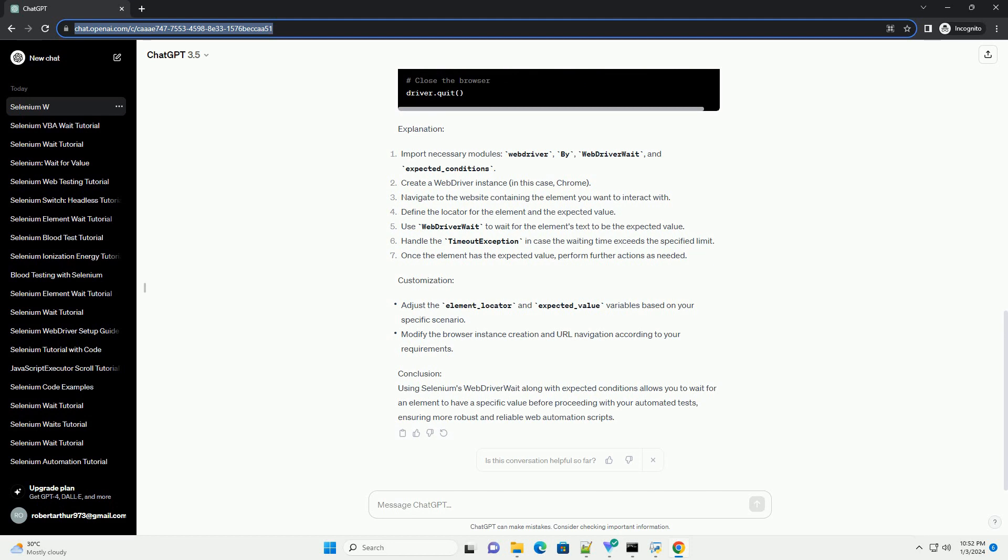Conclusion: Using Selenium's web driver wait along with expected conditions allows you to wait for an element to have a specific value before proceeding with your automated tests, ensuring more robust and reliable web automation scripts.